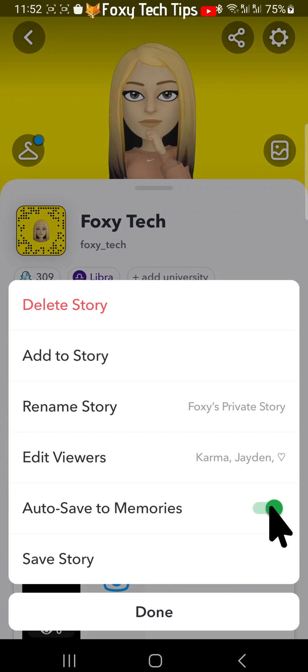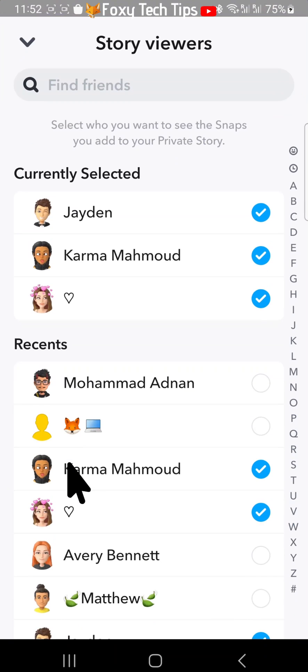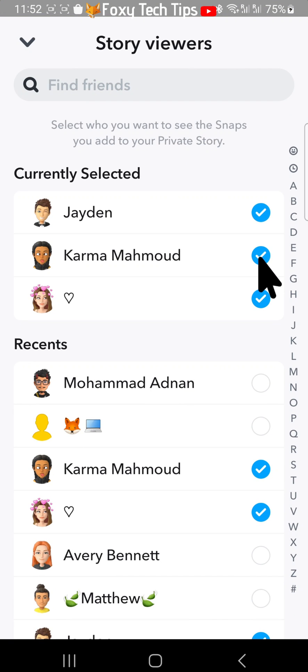Tap on edit viewers and you can check or uncheck the box to the right of a user to let them see or prevent them from seeing your private story.